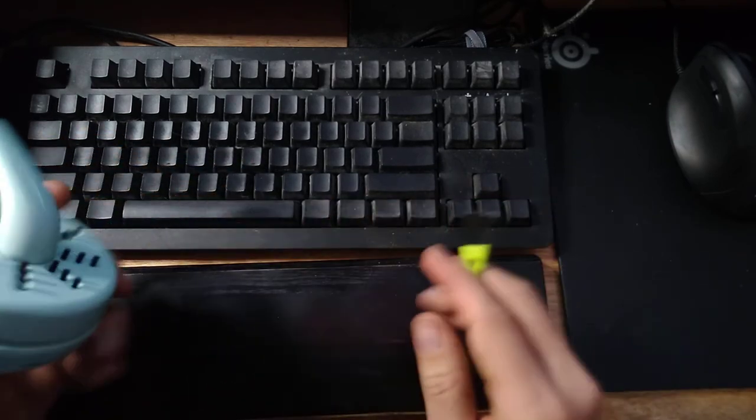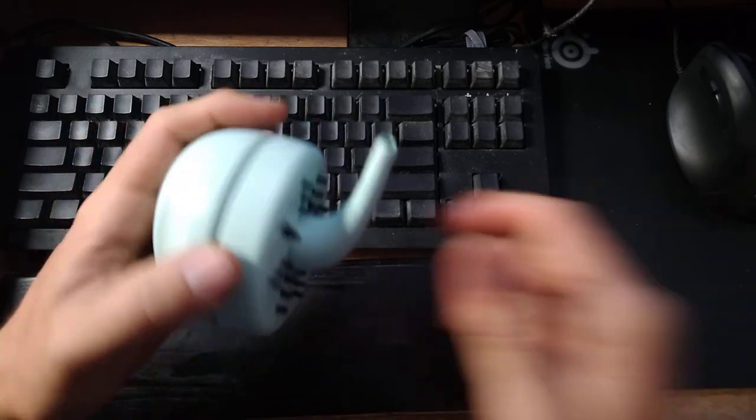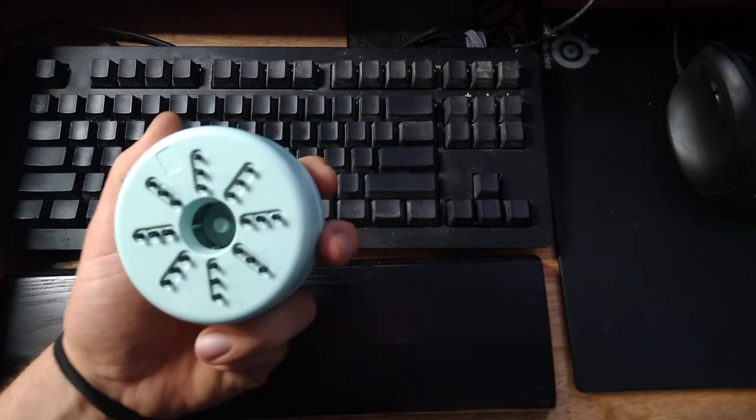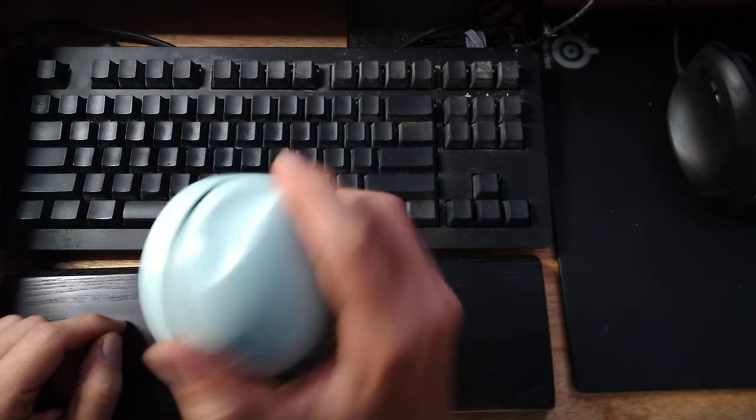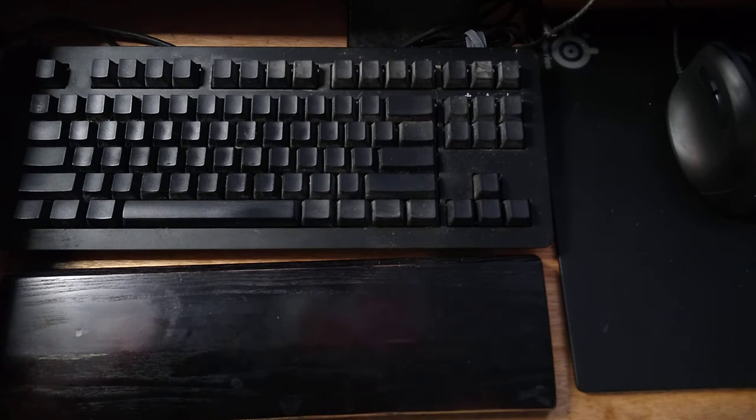Anyways, it does work. Pretty compact. If you have some dust or something, it'll get it as well.